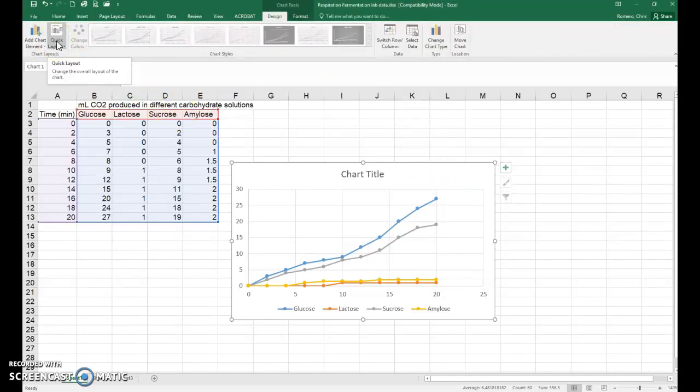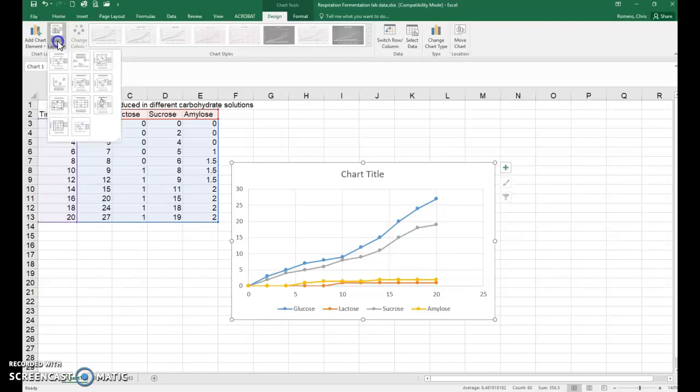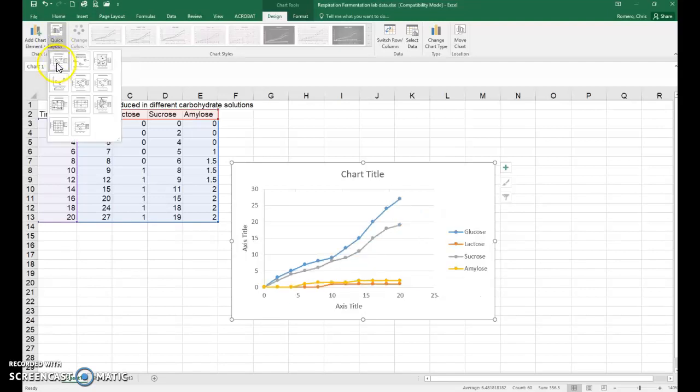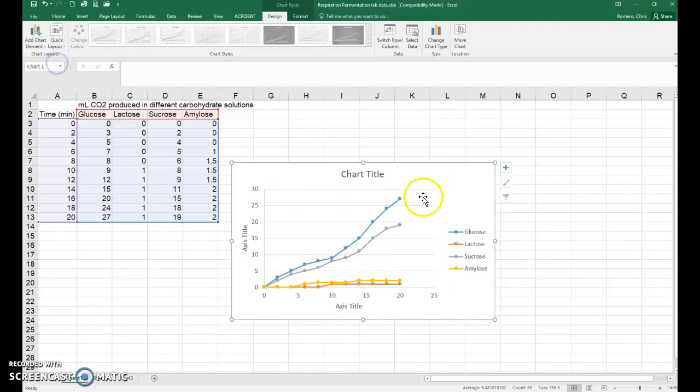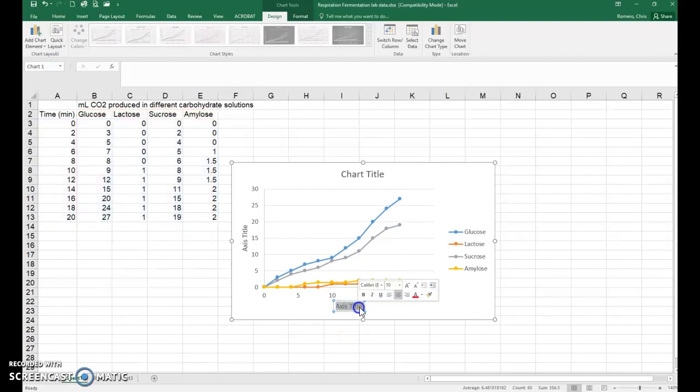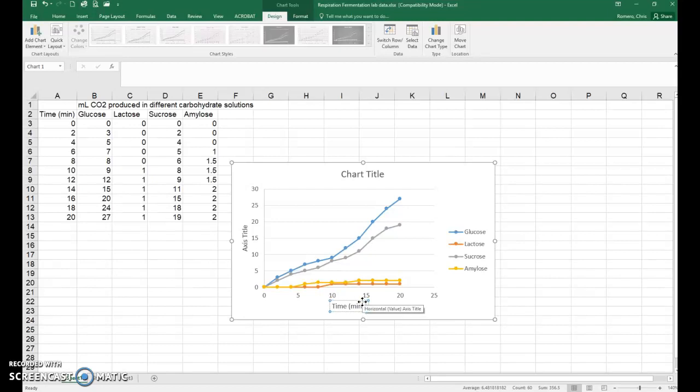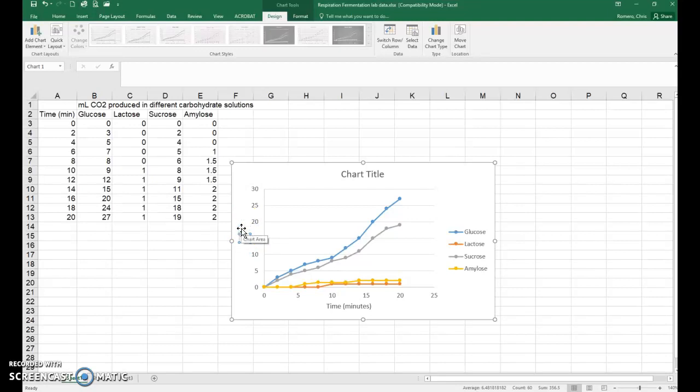Go up to quick layout in the upper left up here, click on that, pick the first option and then we'll enter our axis title. So your x-axis is time in minutes and your y-axis is going to be milliliters of CO2.